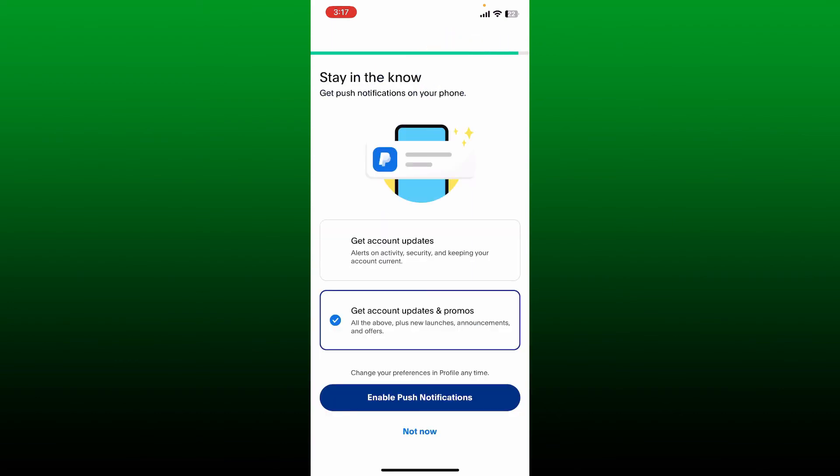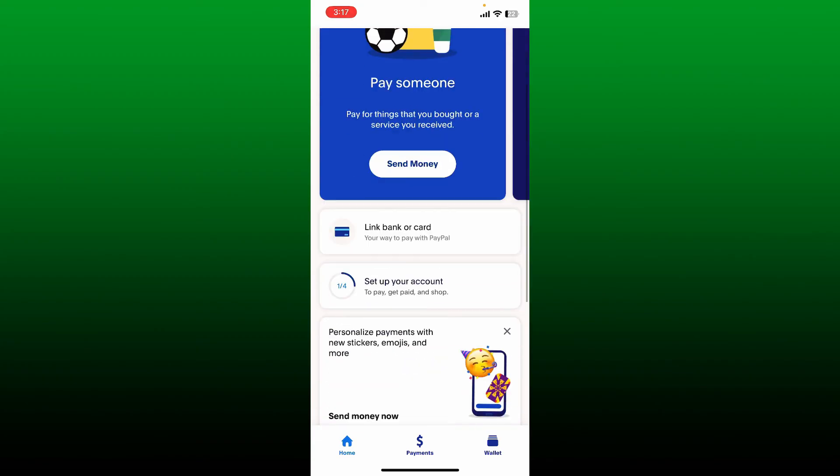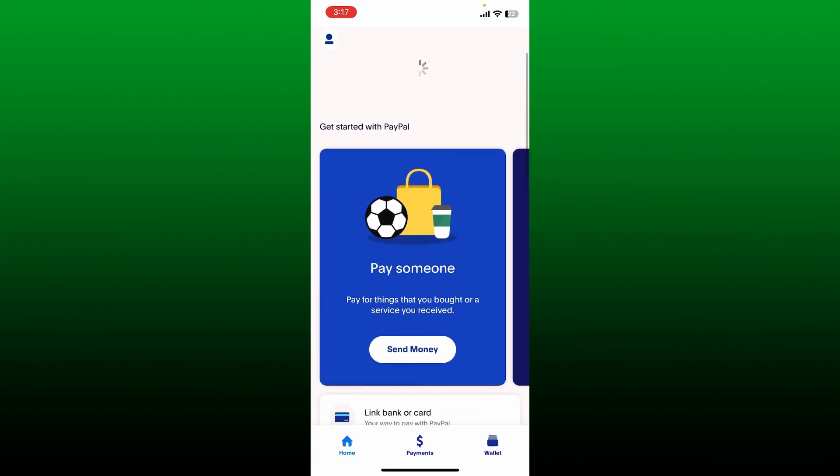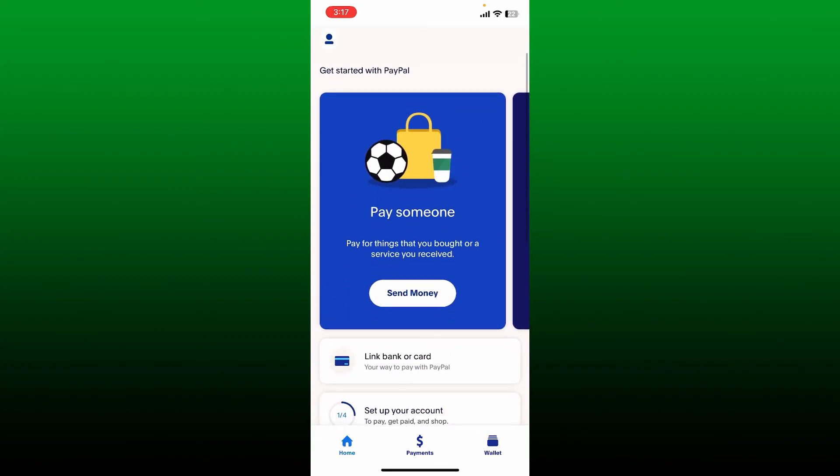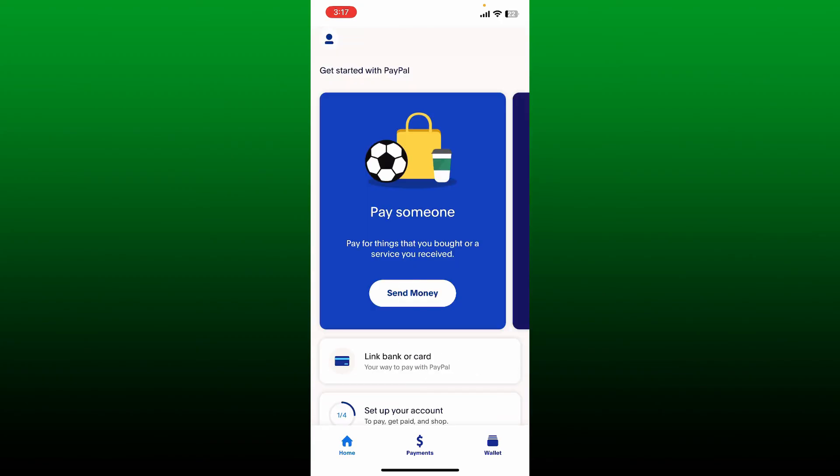Now enable push notifications to get account updates and promos, or if you don't want to do that, tap on not now. And there you have successfully created a PayPal account for yourself. Once you've completed all of the steps and verified your email, your PayPal account will be created and ready for use.